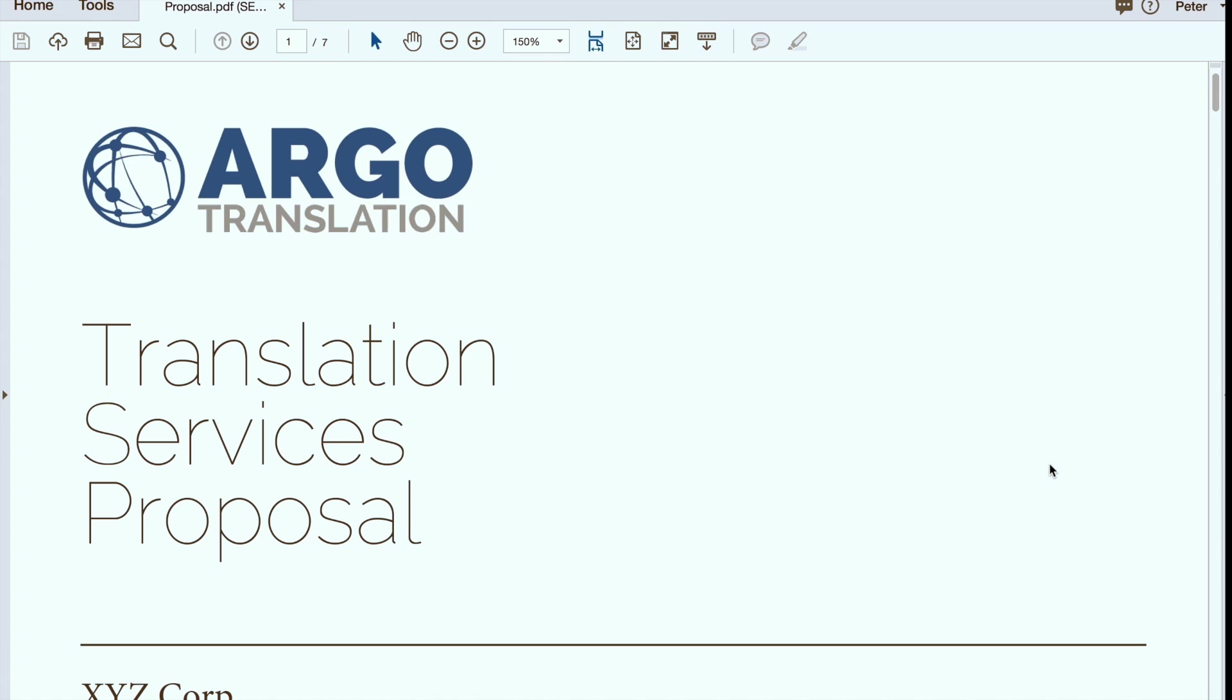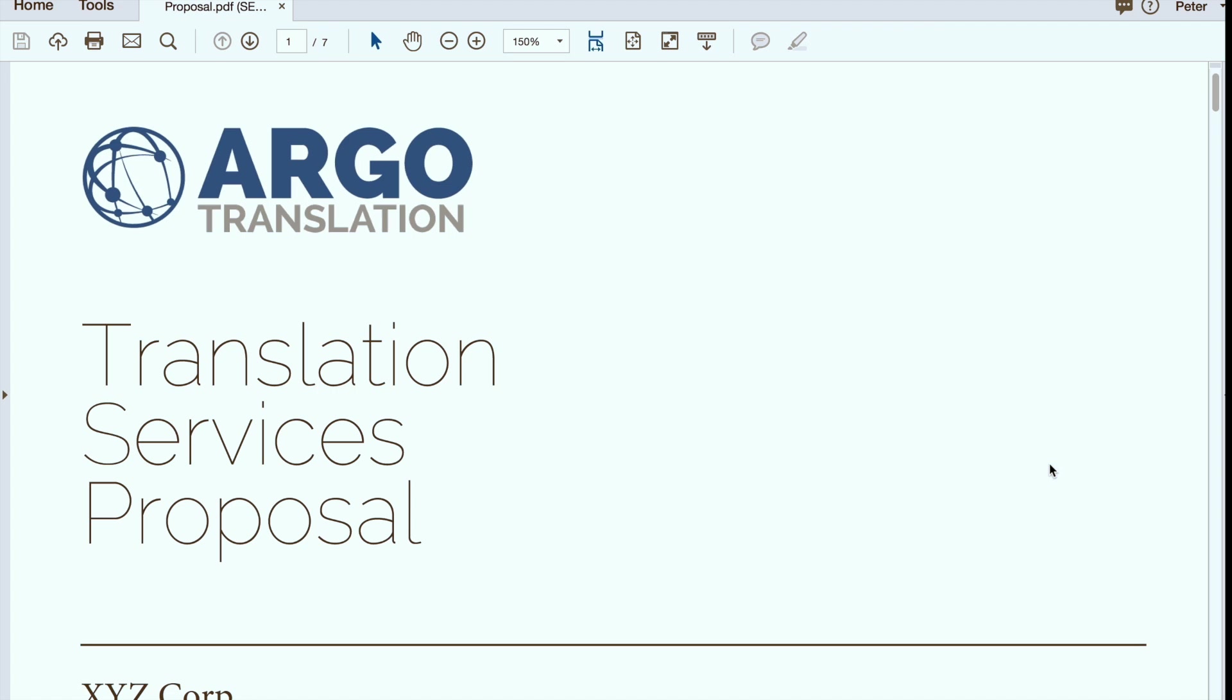This is a quick walkthrough of a translation services proposal as provided by Argo Translation. One of the things that separates us in our industry is the level of transparency we provide, and I think you'll see that's evident in this sample proposal. Our goal really is to arm our clients with the best possible information so they can make the best decision on how they buy translation. So let's jump right in.